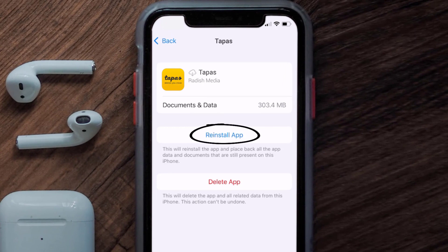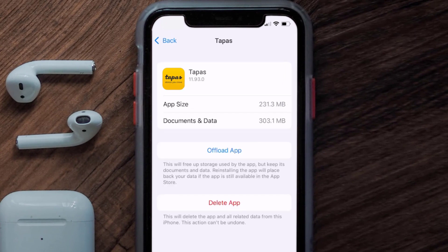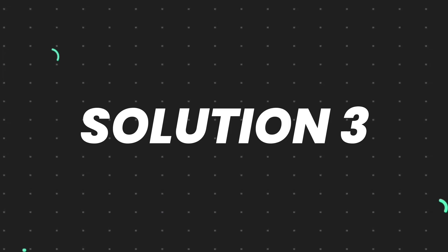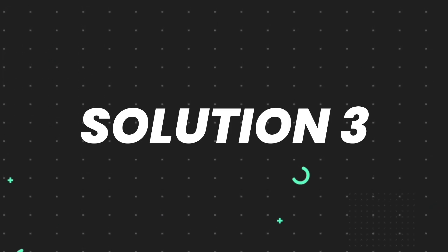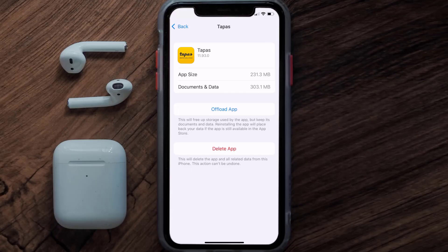Simply tap on it to reinstall the app. This should fix the issue, but if it doesn't, you need to completely reinstall the app. Follow the on-screen instructions to navigate all the way to the app page, and once you're on this screen, tap on Delete App to uninstall the app from your device.